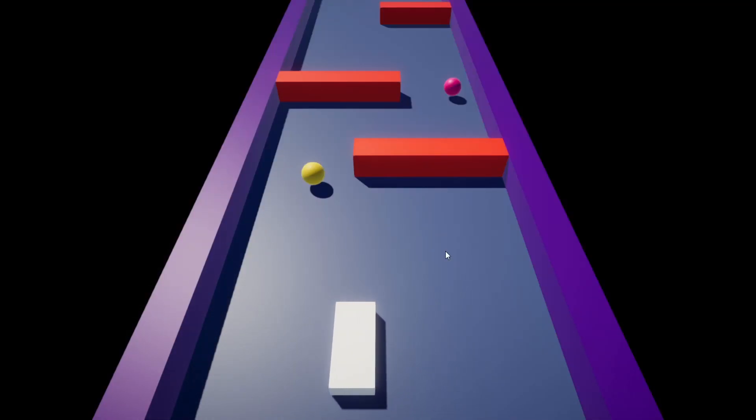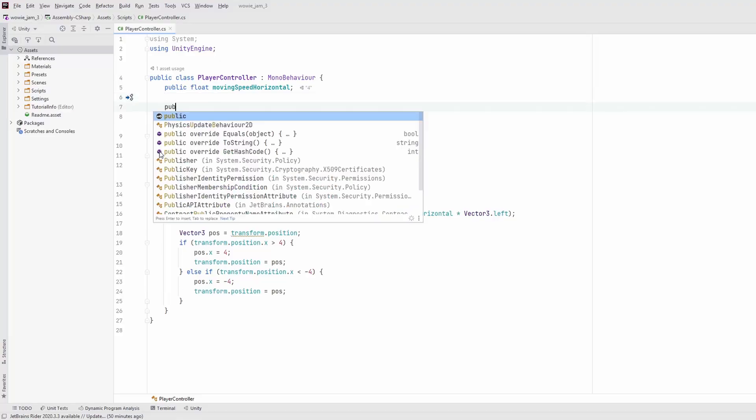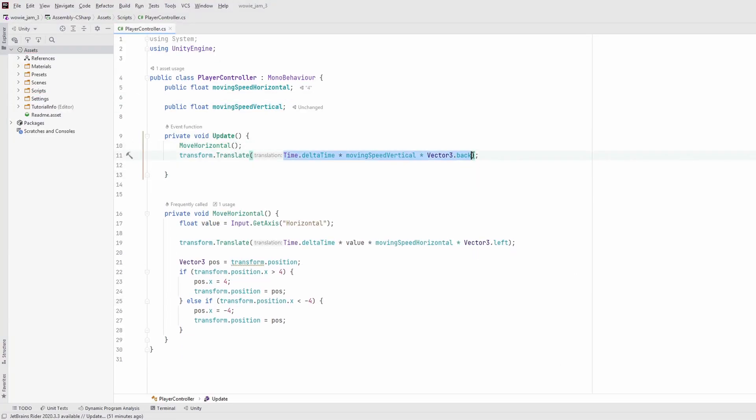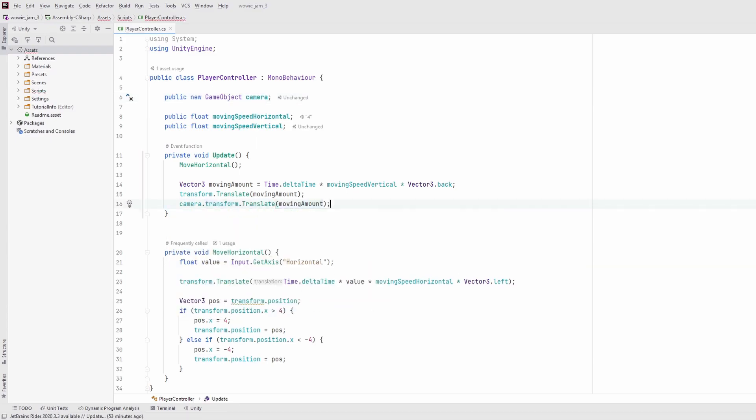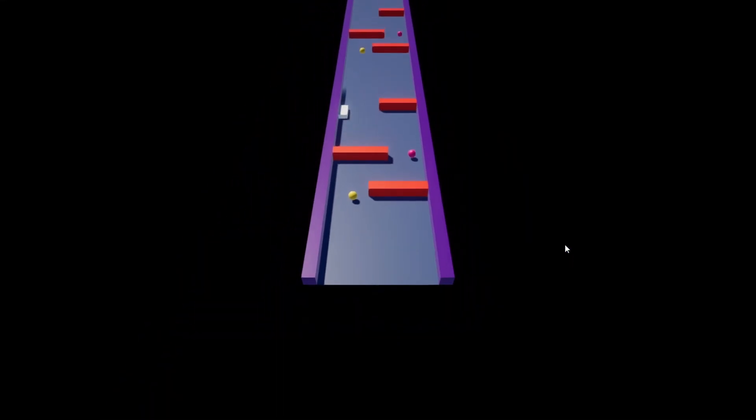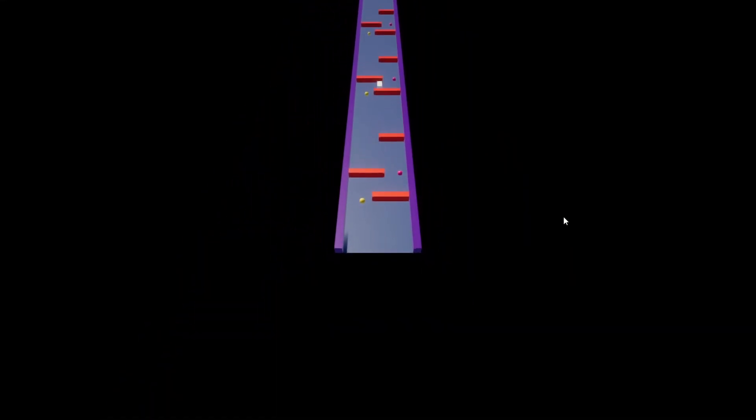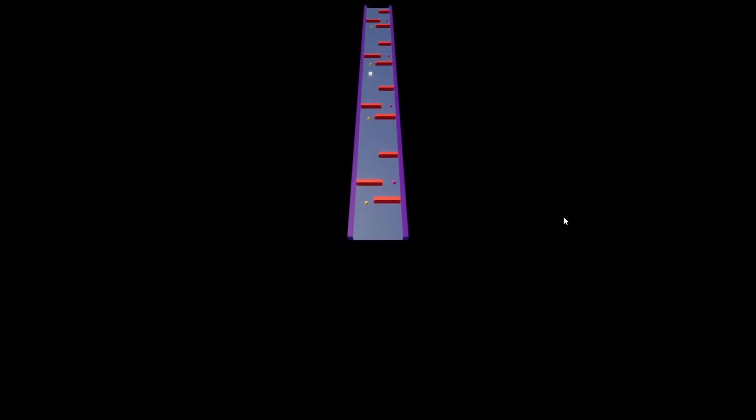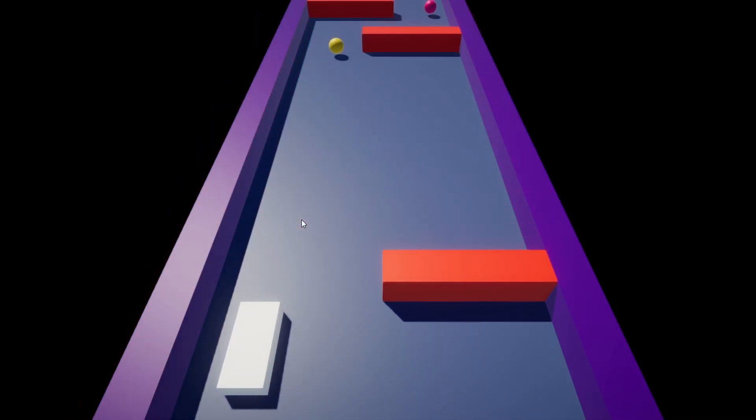You can go left and right, but you can't go forward. So I added some speed to the player, and also made the camera follow the player. I guess something's not perfect. Much better.